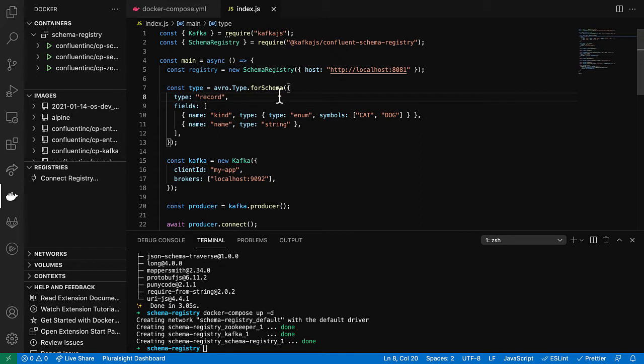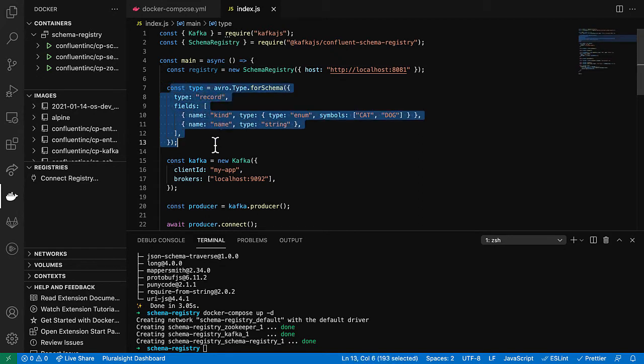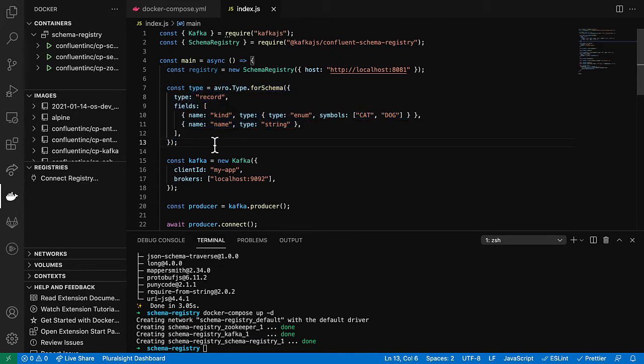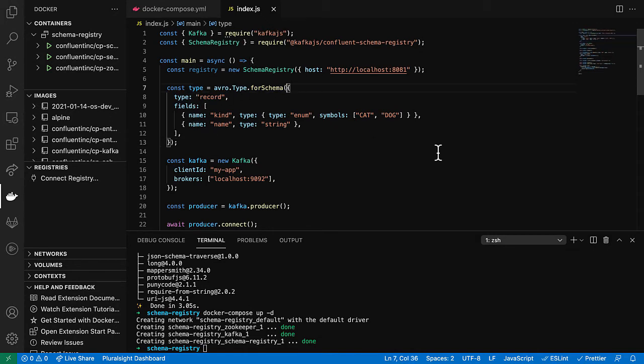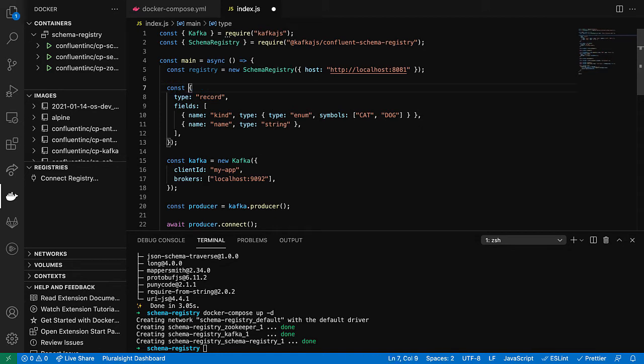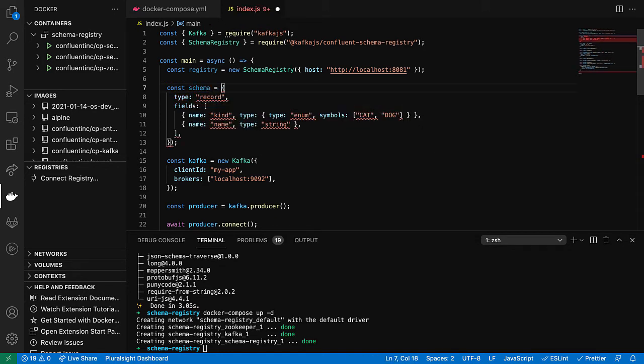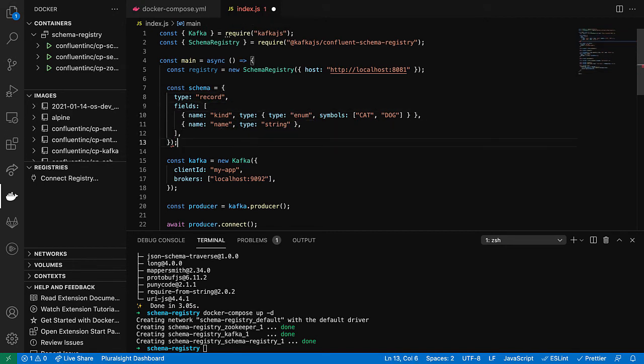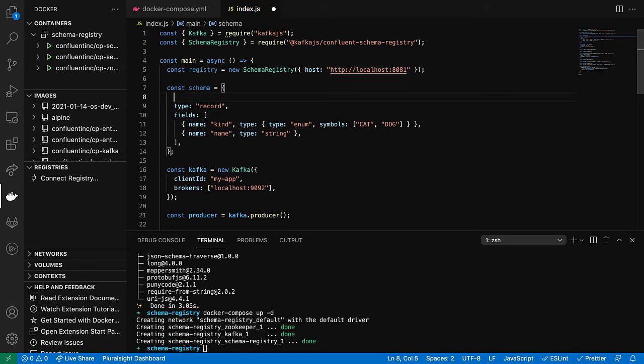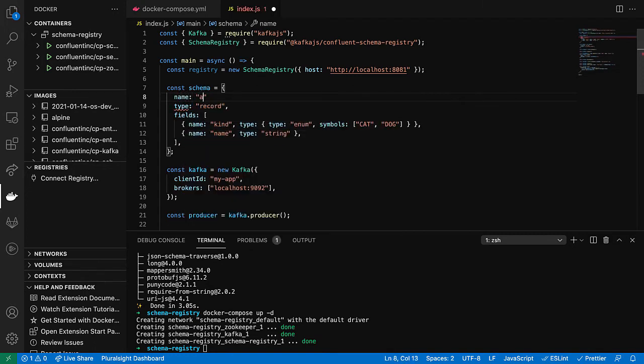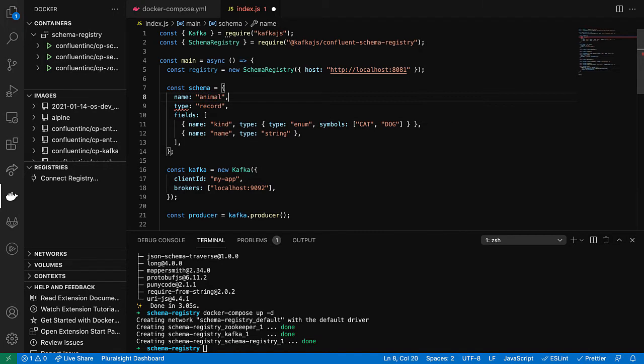Now the next thing we want to do is instead of creating this type in memory and just using it locally, we're going to send it up to schema registry. And to do that, let's first just extract this schema out as a JSON object here. And to be valid for use with schema registry, we have to give it a name. I'll just call this animal and a namespace.